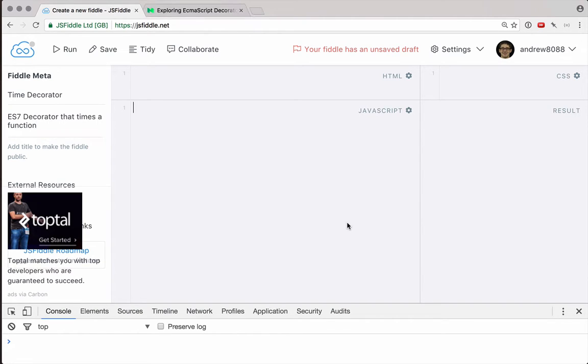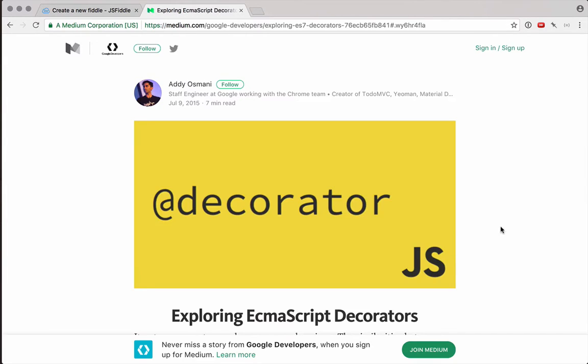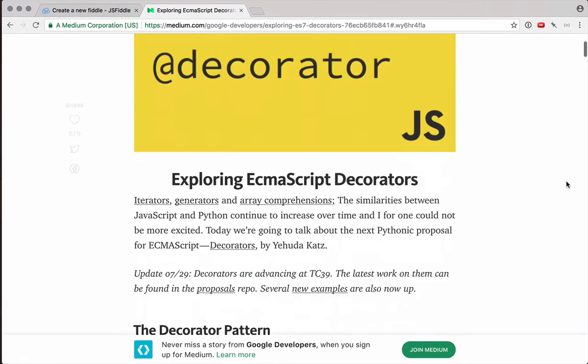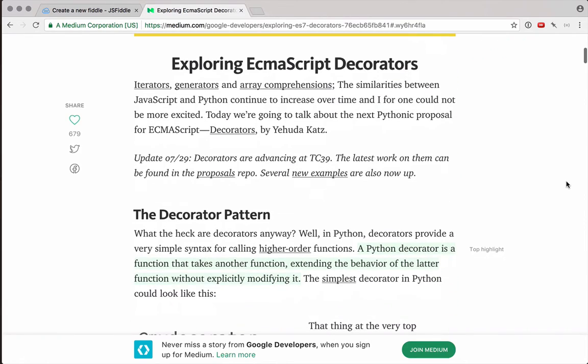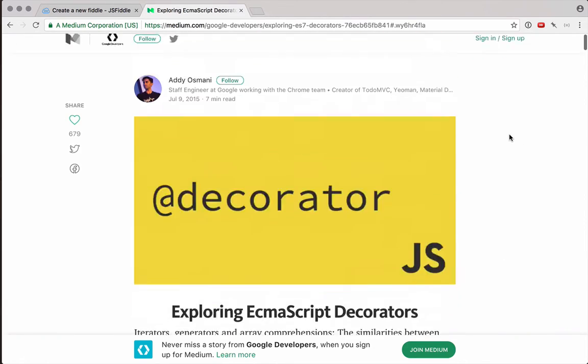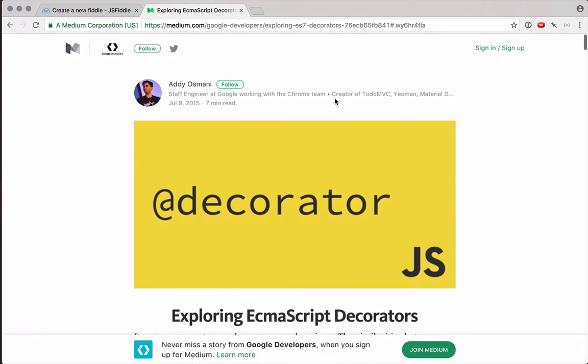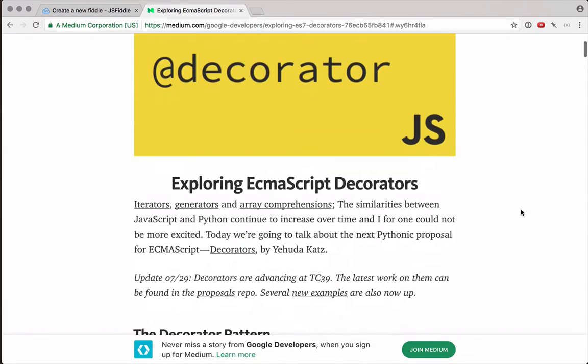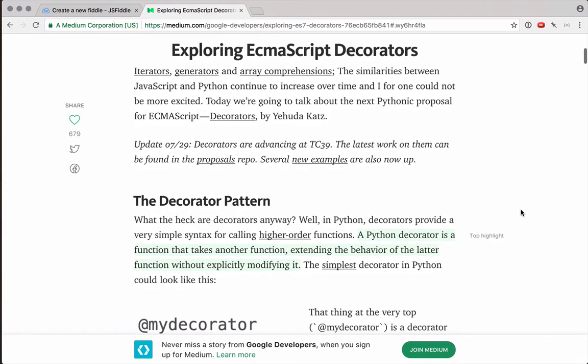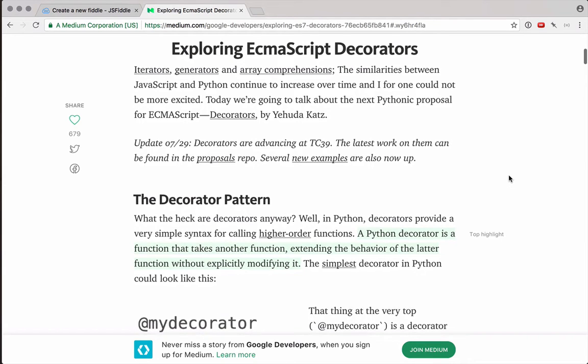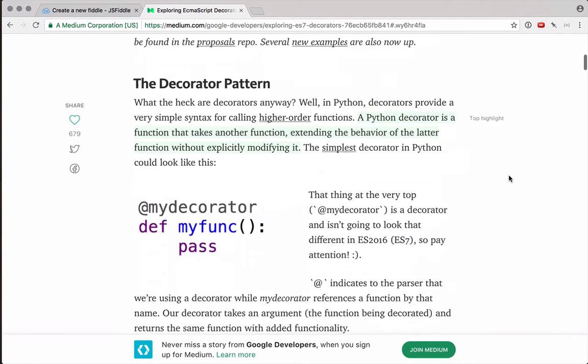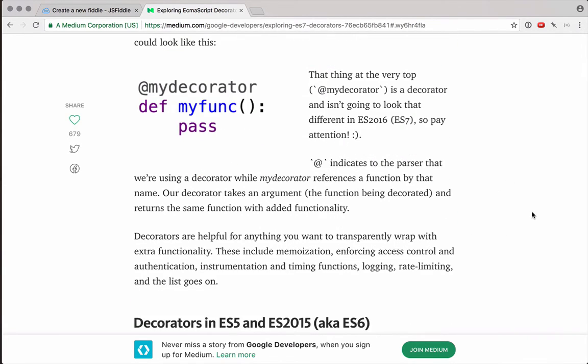Decorators are probably going to be a feature of ECMAScript 7. If you're not familiar with a decorator, I'm going to recommend you read this article by Adios Manny. I'll have a link to this underneath this video. It's called Exploring ECMAScript Decorators, and it gives you a great introduction.